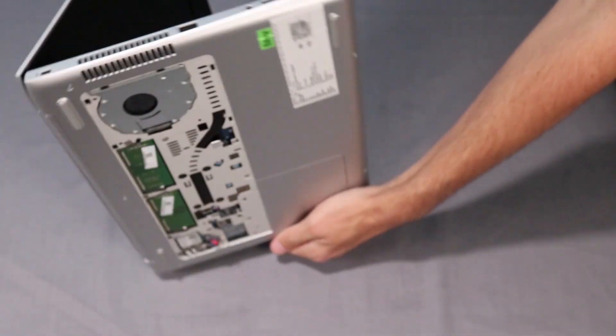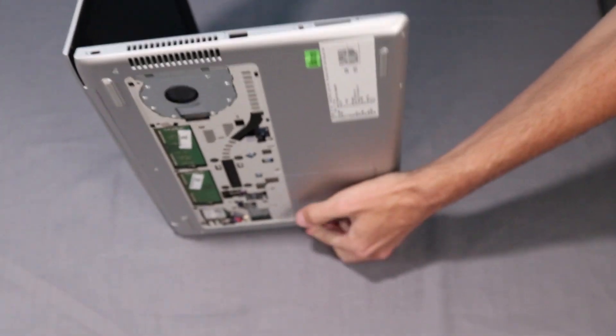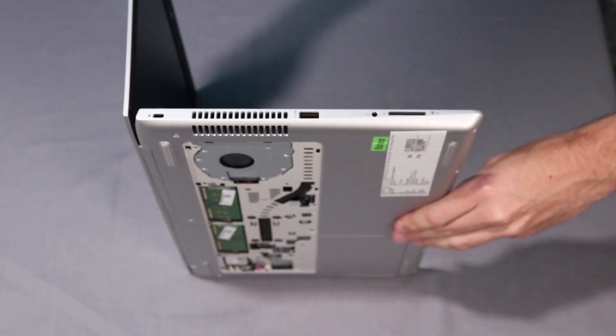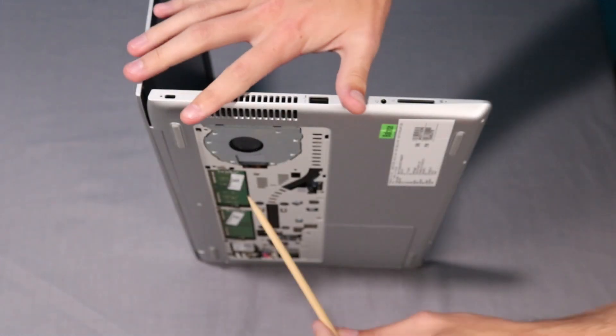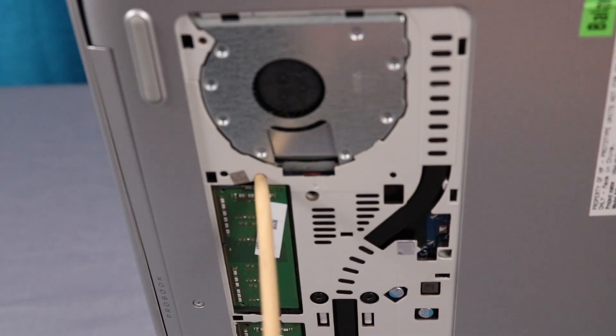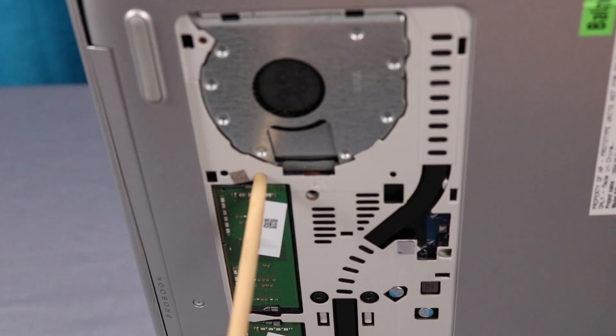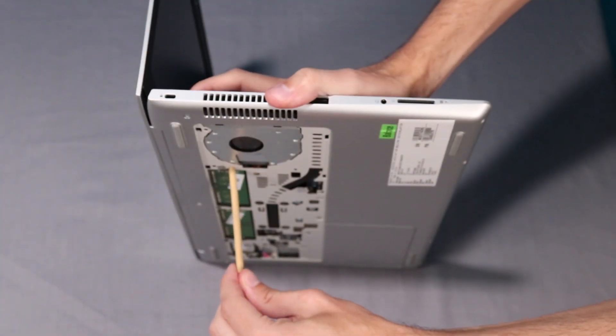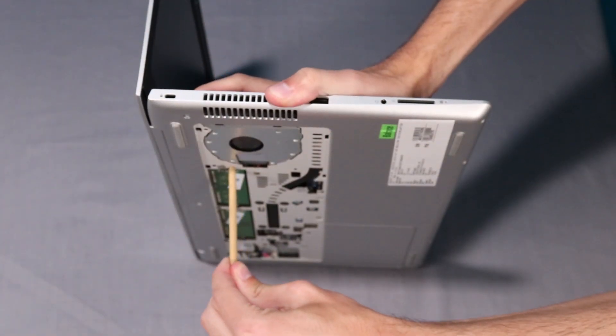Place the notebook on its side. Insert a tool into the keyboard access hole next to the fan and press firmly to disengage the keyboard from the top cover.